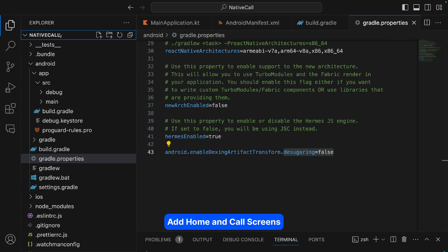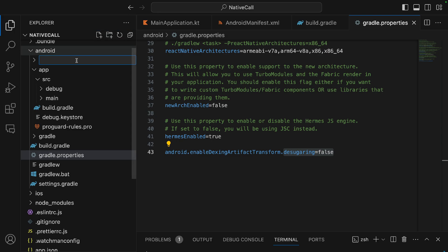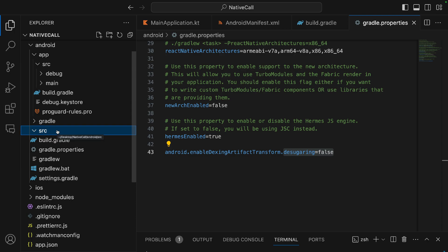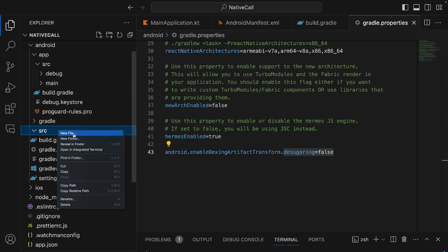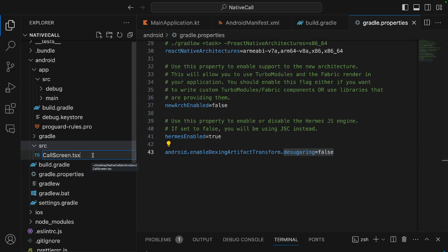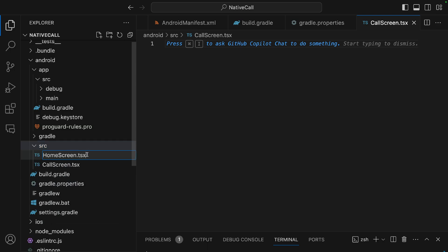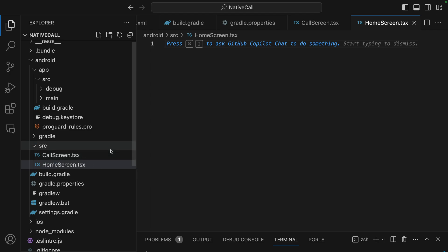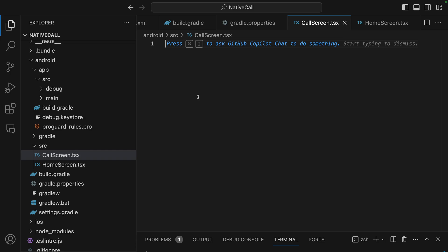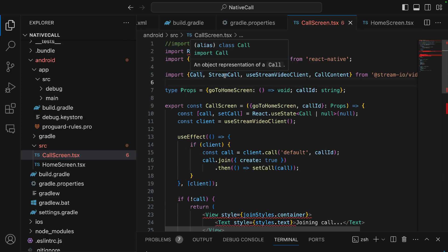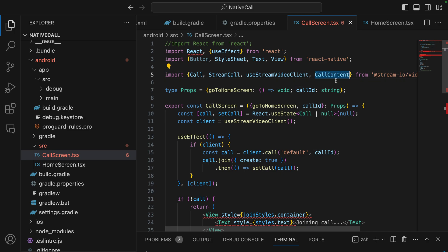Now let's add the home and call screens. Within the main root folder, we create a new folder called 'src'. Inside we create two TypeScript files: CallScreen and HomeScreen. In the call screen, we import the Call object, StreamCall, and the CallContent component from the SDK. The CallContent component is a container for building a fully featured UI for the calling experience.